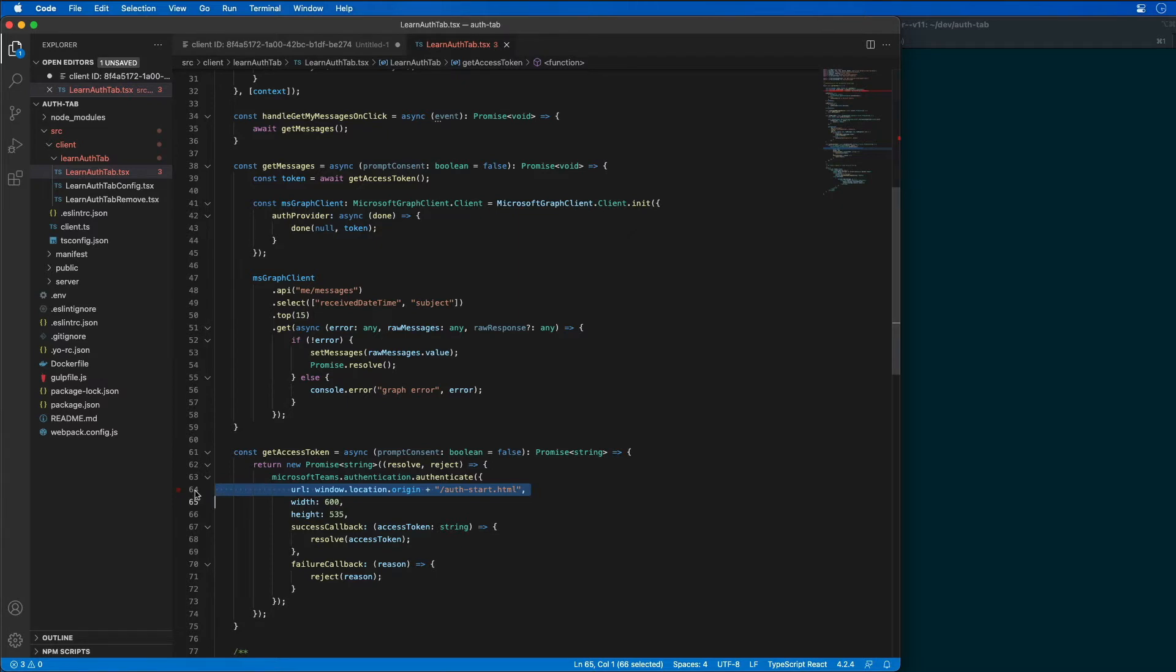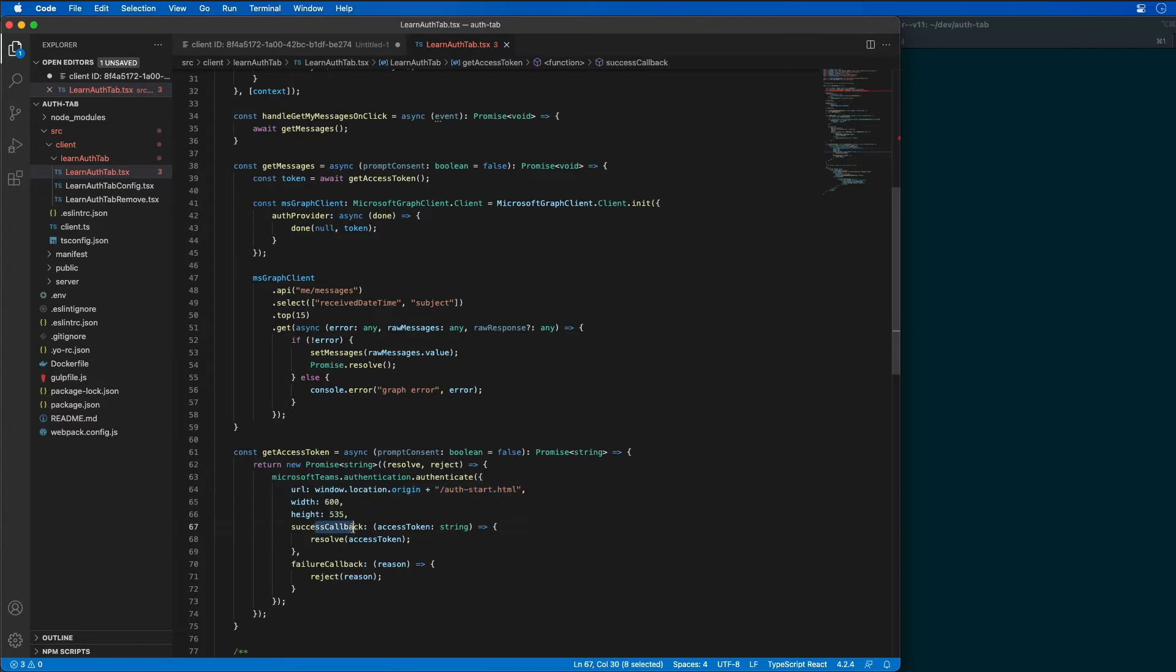So ultimately, the authentication process is going to end in the pop-up window. And then it's going to either result in a success or a failed authentication process. But in either case, the associated callback handlers are going to be registered in the authenticate method. So there's a success and there is our failure.